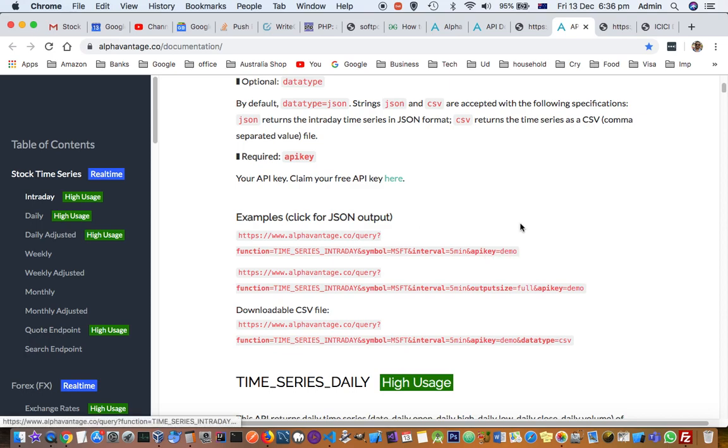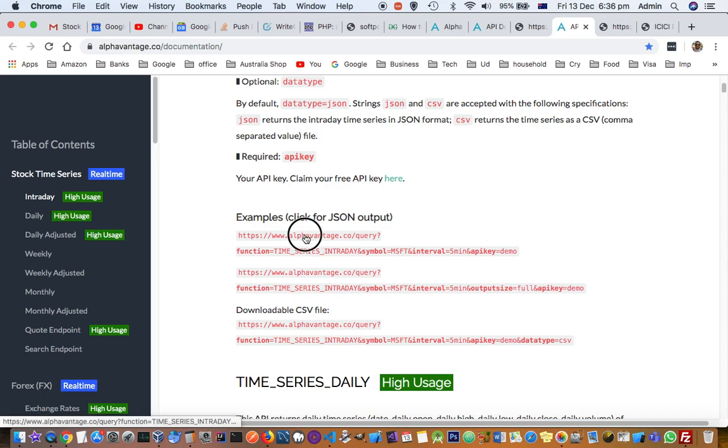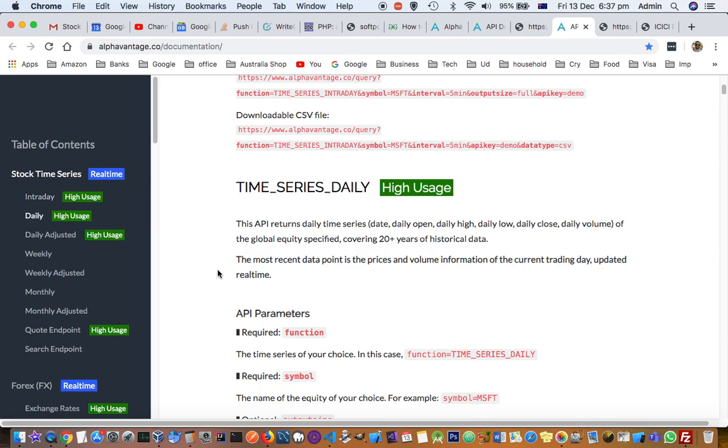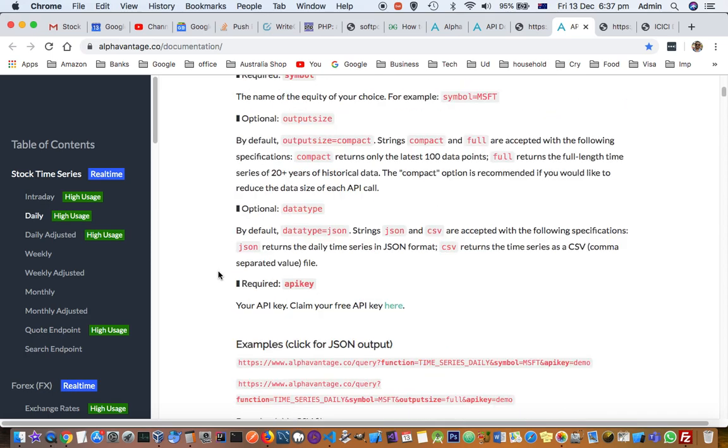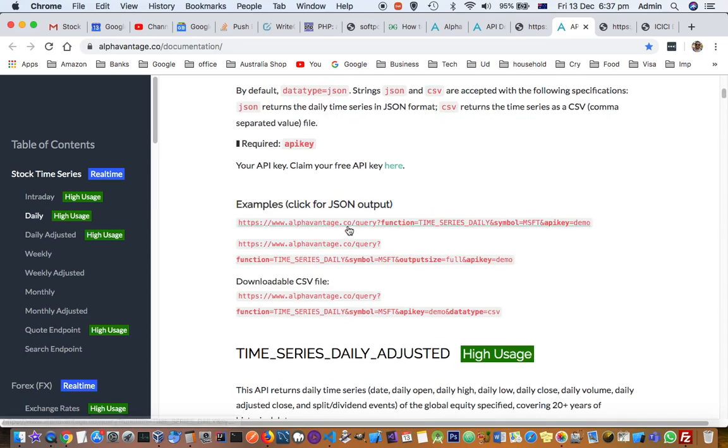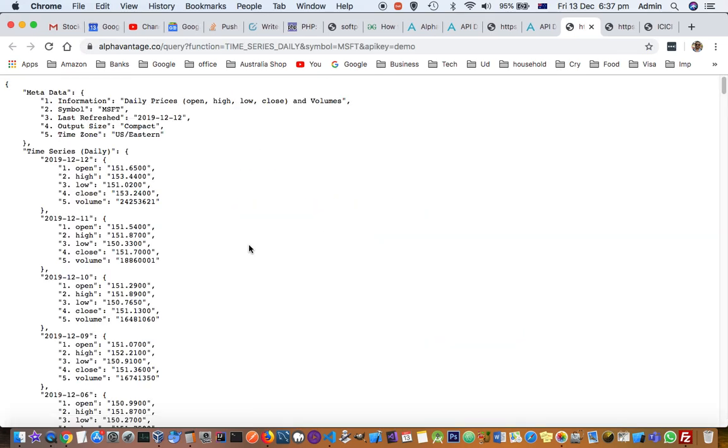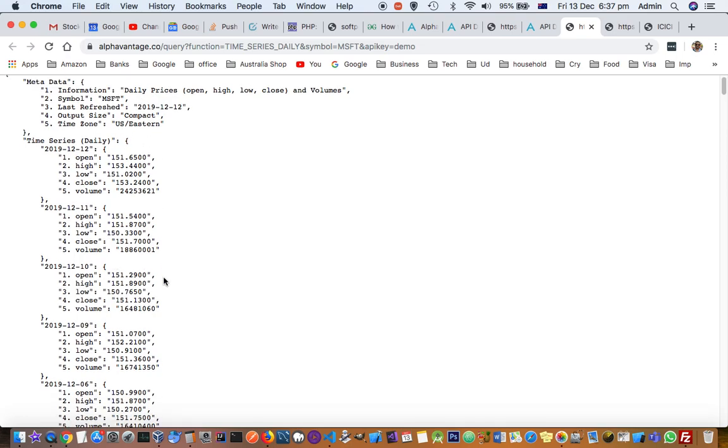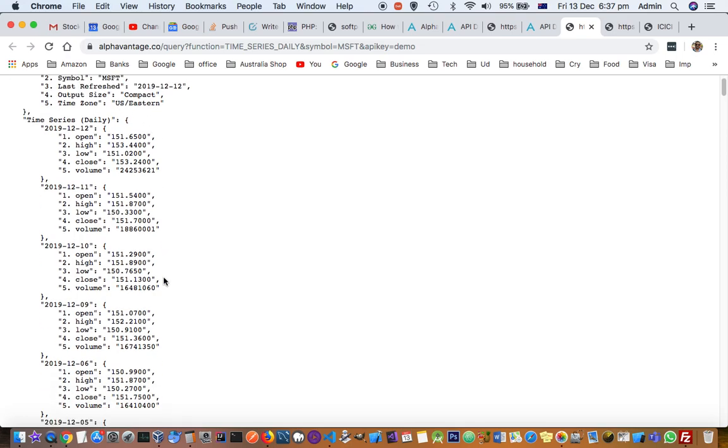You have to put your key and then you will get this JSON information in the response. You can extract the information like on this day what was the open, what was the high for that symbol.